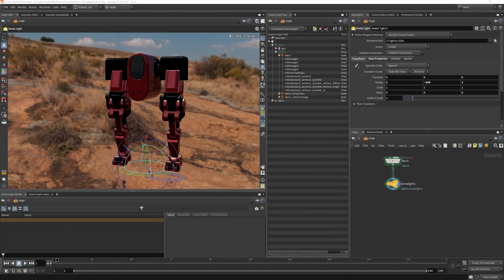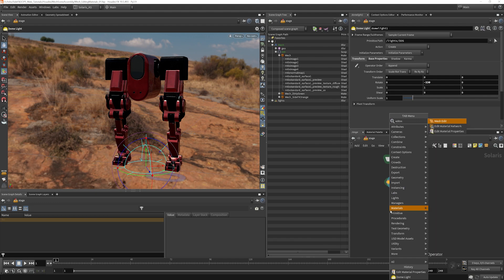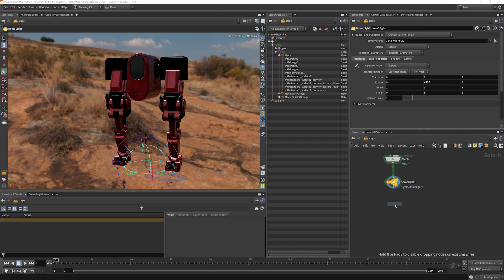The other way that we can do this is to completely fetch the material network, have Houdini rebuild it, and then make whatever alterations we would like to make inside the network. And to do that, we want to choose an edit material network.